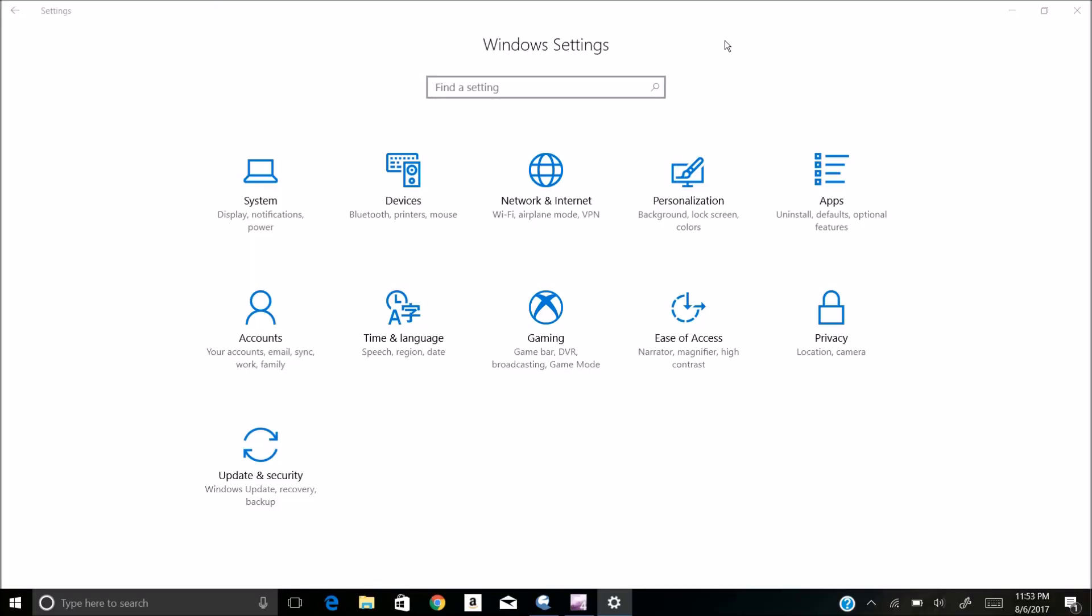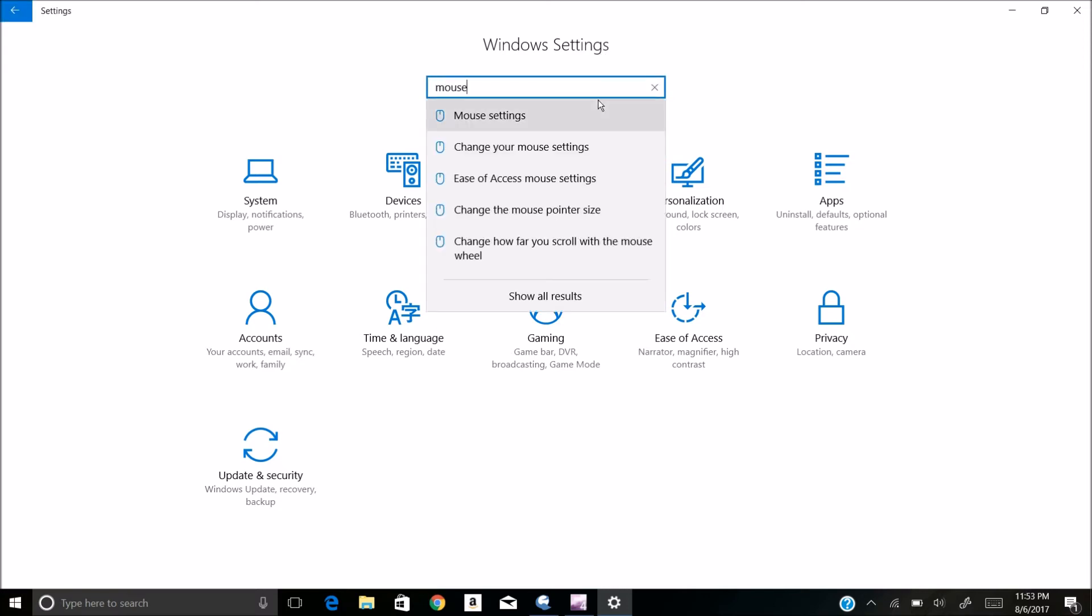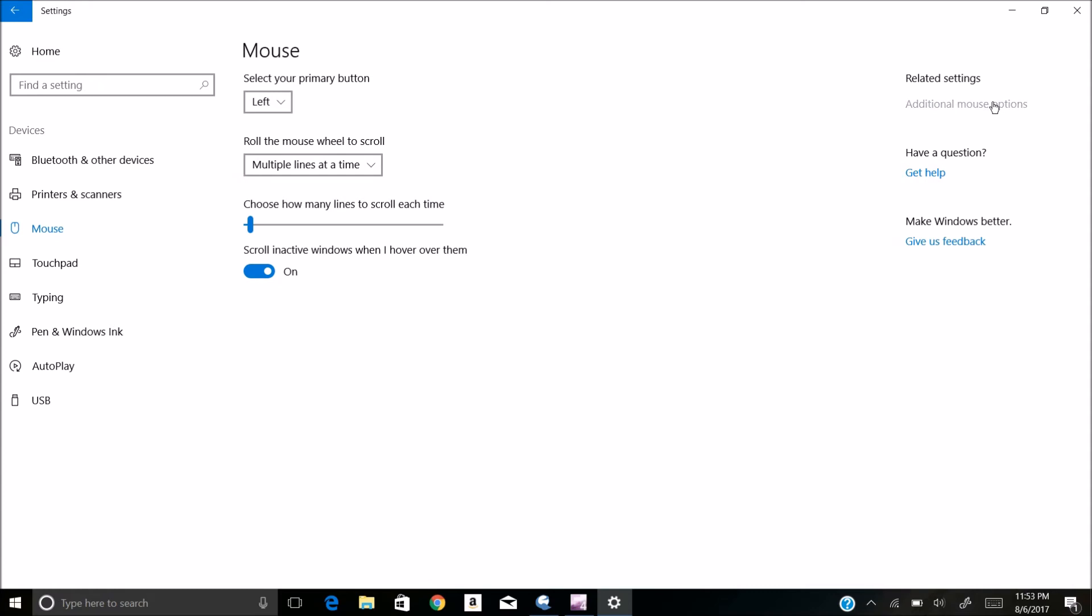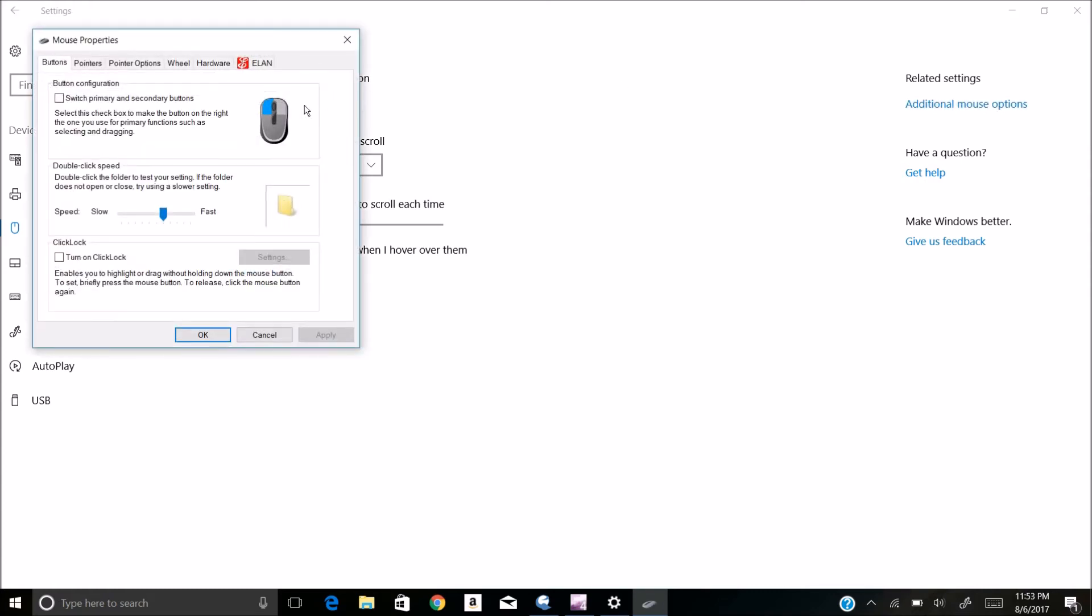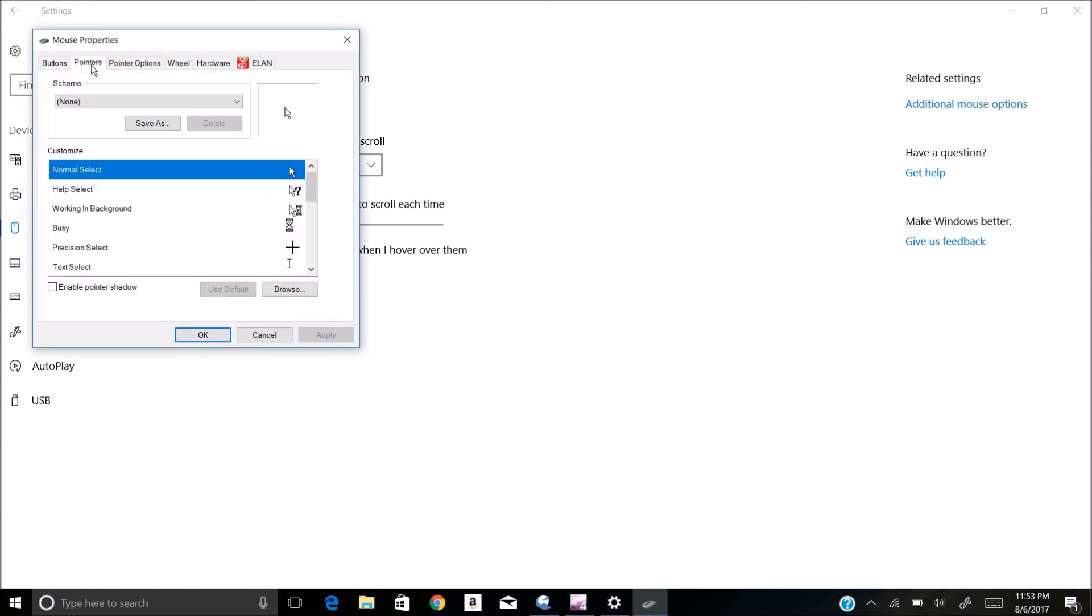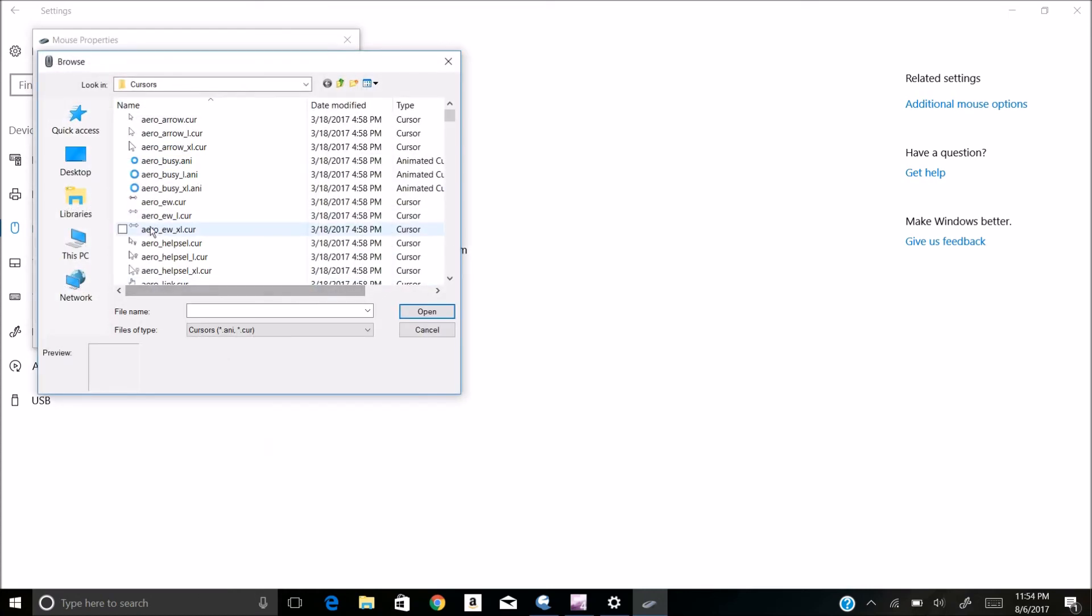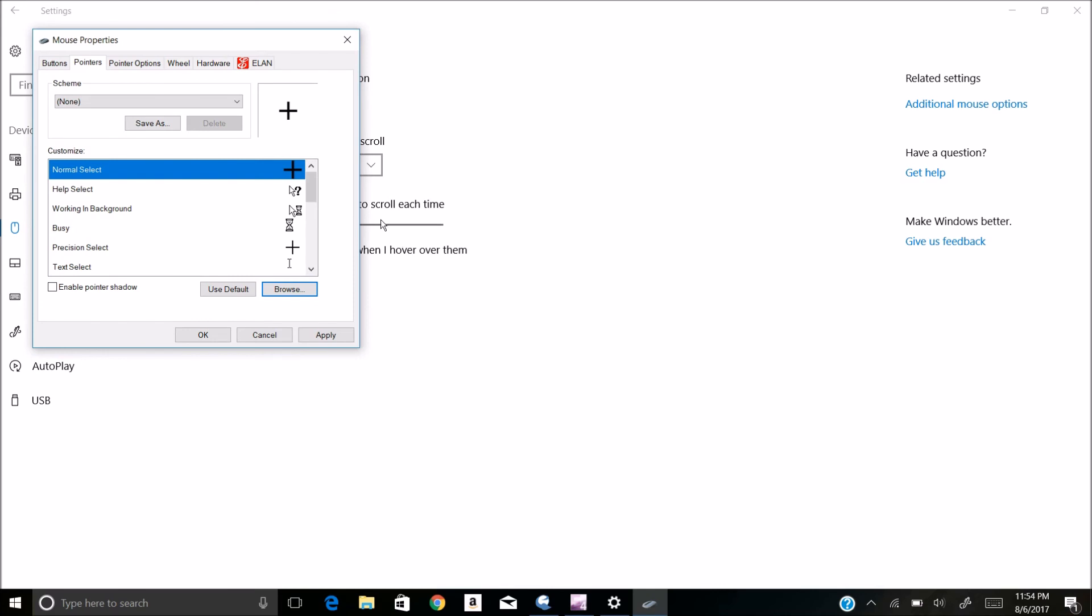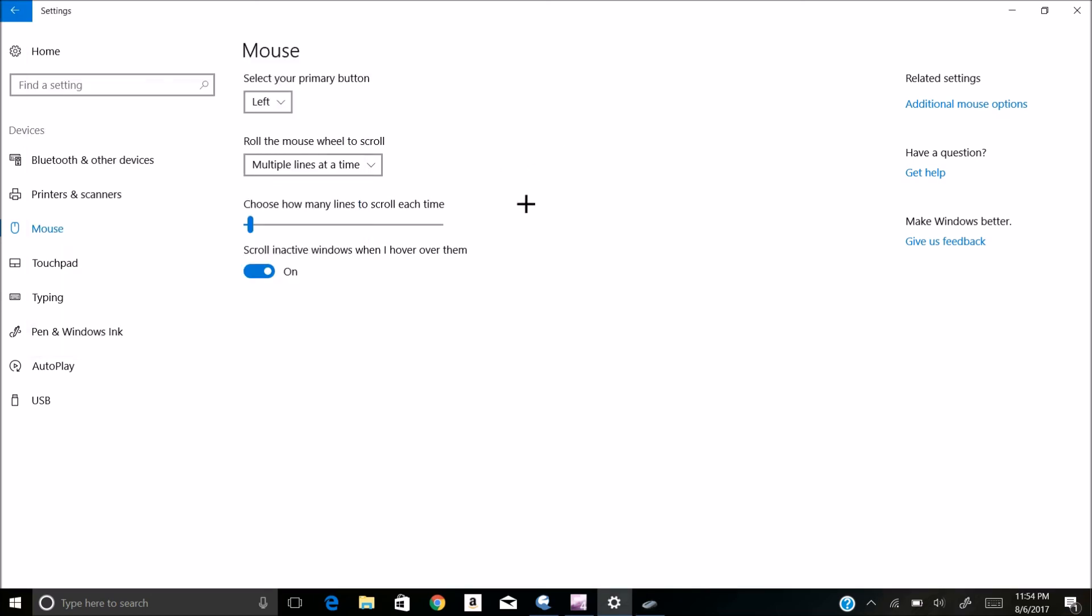To install the cursor, you're going to want to go to window settings and type in mouse. Click on mouse settings. Go to additional mouse settings. Click on pointers. And then choose the one you want. For this one I'll do normal select. Hit browse. And then find out where you saved it. I saved it in saved pictures. Then hit open. Then if you hit apply, you can see that this is your new cursor. Enjoy.